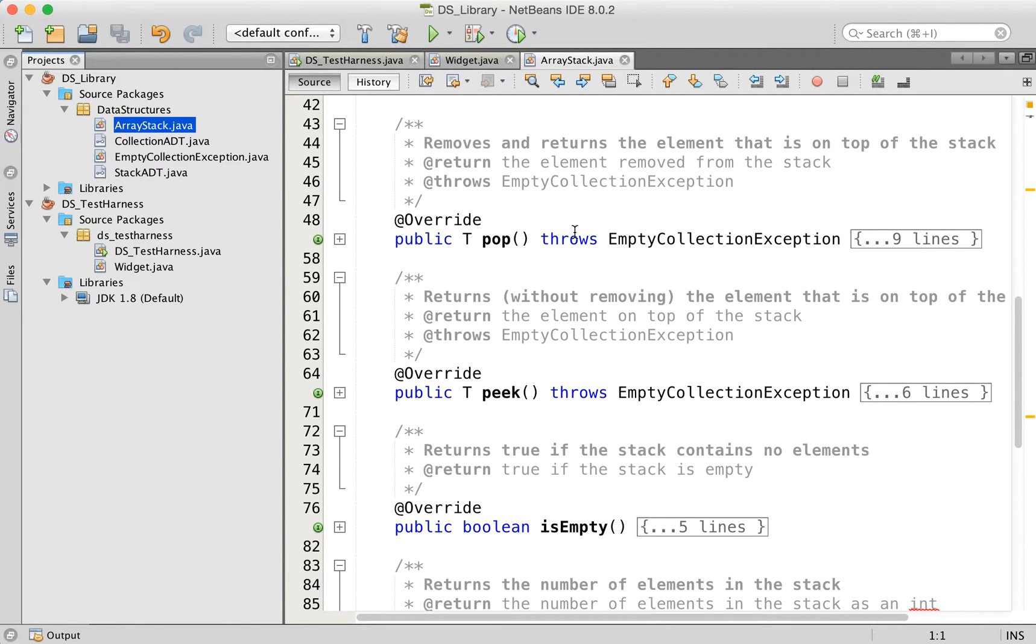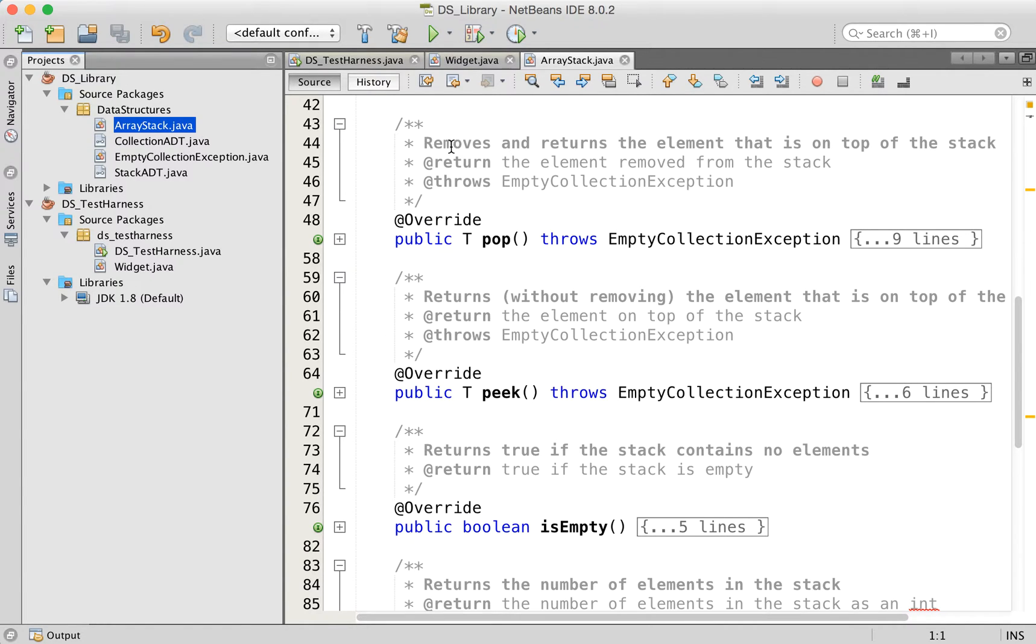The array stack is right here, and I've collapsed the actual code in each method because if you're using this library the implementation details shouldn't matter to you. You should be able to code simply to the javadoc and the method headers.